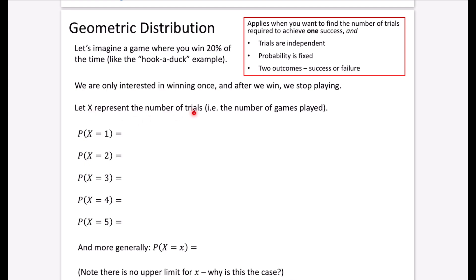We're going to let X represent the number of trials - the number of games to be played. What is the probability that I win hook-a-duck on the first time I play the game? Pretty obviously it's a 20% chance. If you're going to need two trials to win the prize in hook-a-duck, you have to fail it the first time in order to play it the second time, and then you would win it on the second one.